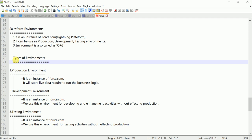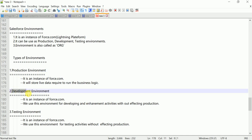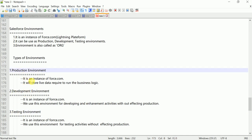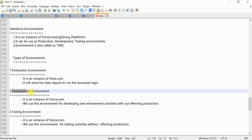There are three types of environments: production, development, and testing. A production environment is an instance of Force.com — it stores live data required to run the business logic.